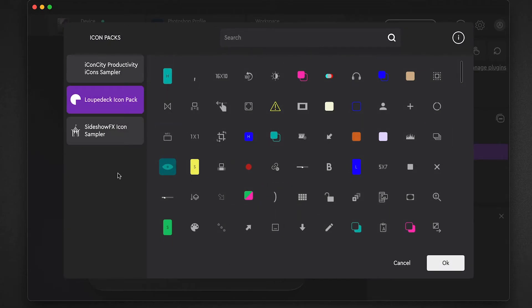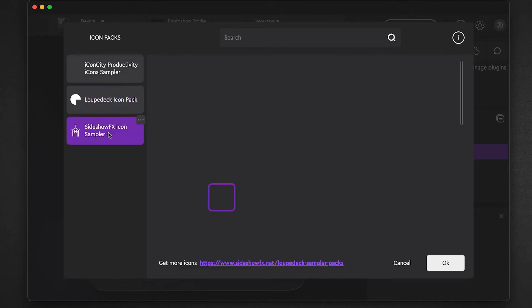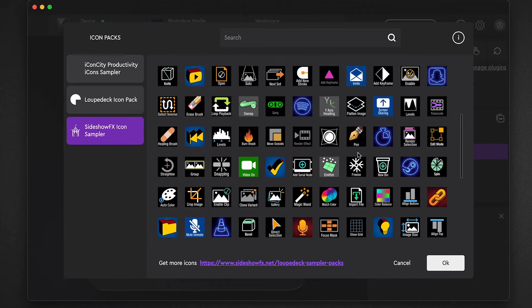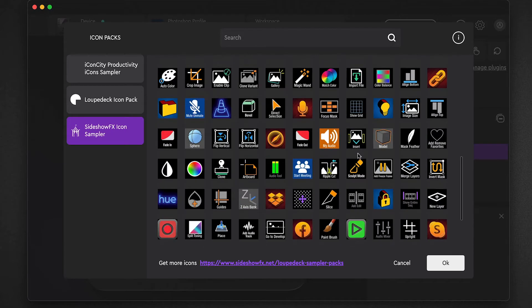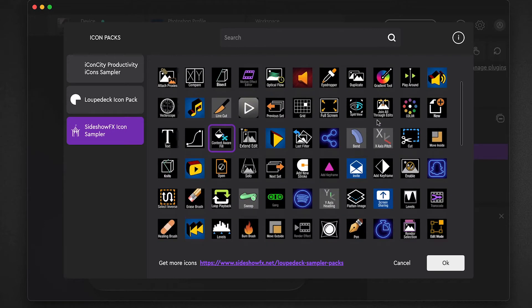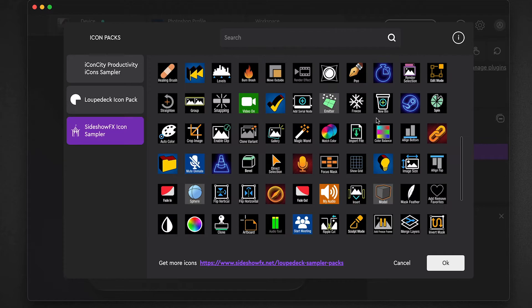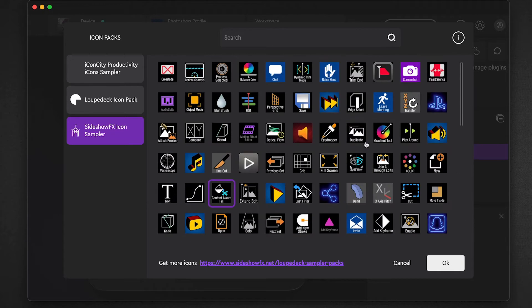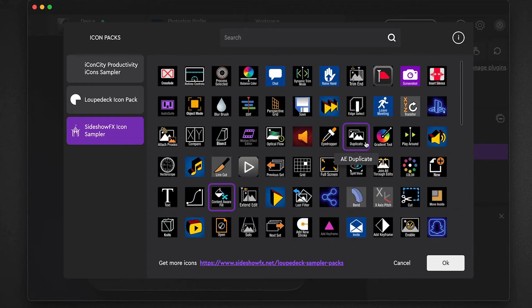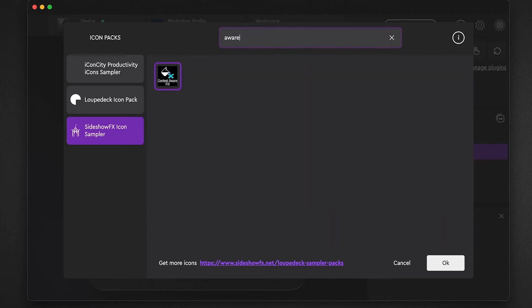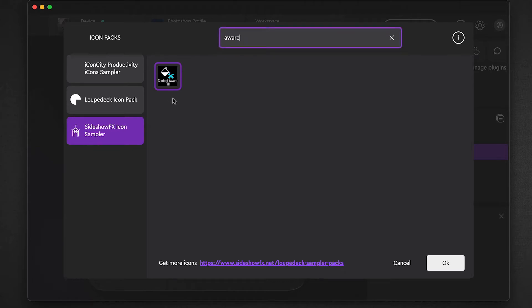You can see over here there's a few tabs and Sideshow FX has its own tab here. In here we've got I think it's about 180 icons that are pulled from all of our various packs that you can access on our website. It also has a search function here. If I was to search for 'content aware,' you can see we have a content aware icon that's available in this sampler pack.